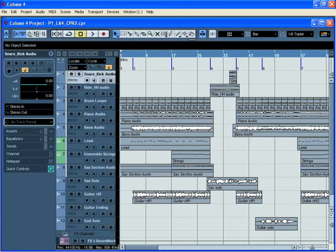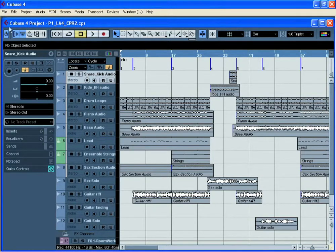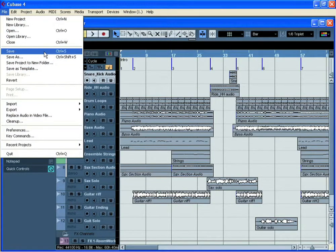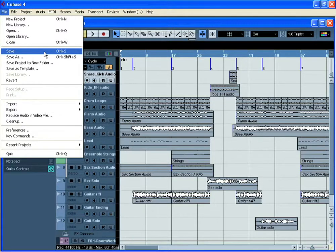When you're working with an existing Cubase project, making changes and additions, it's important that you regularly use the Save or Save As commands from the File menu.